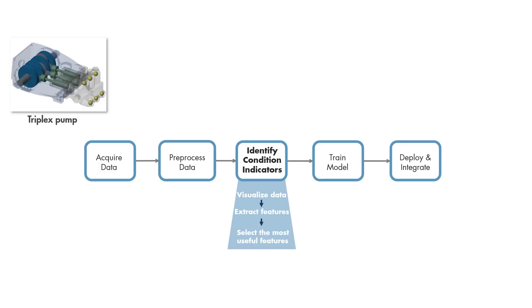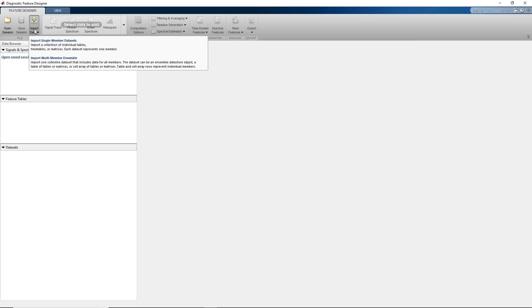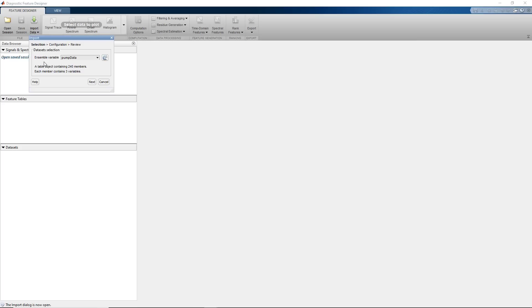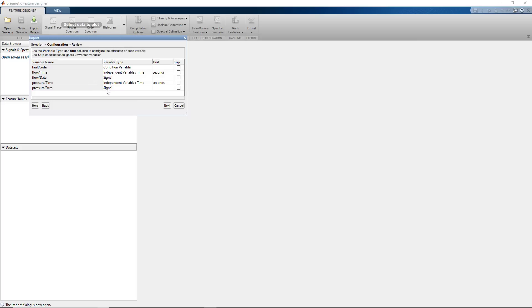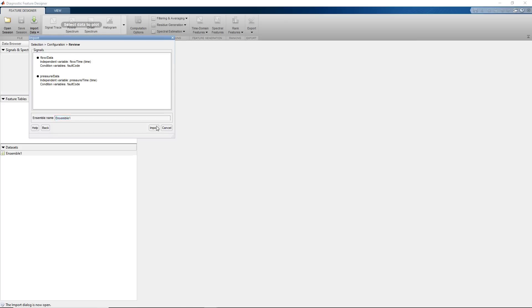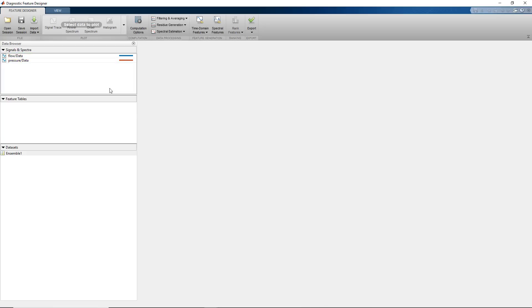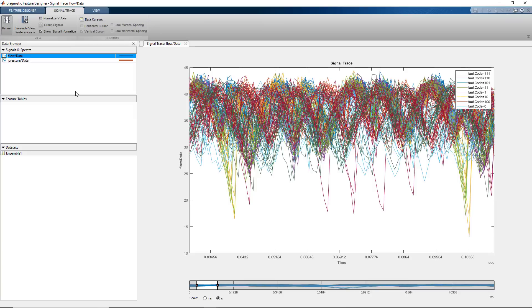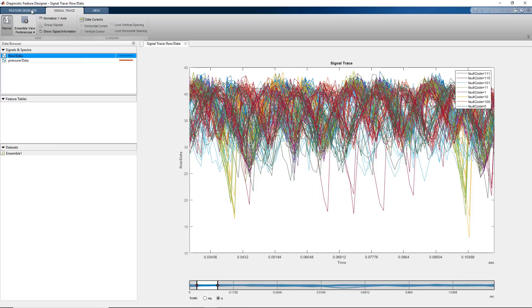We start by importing the data into the app. Once imported, we can visualize the signals. Here is how all the measurements look like for the flow signal. On these plots, different colors correspond to different fault types. As you see here, there are no clear differences between different types of faults. That's why we need to extract features which will help us set different fault types apart.